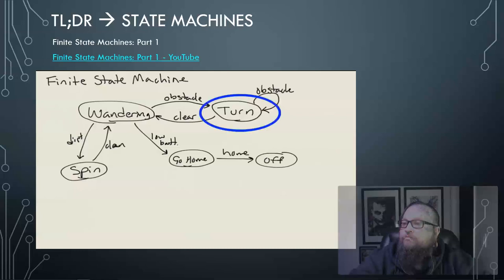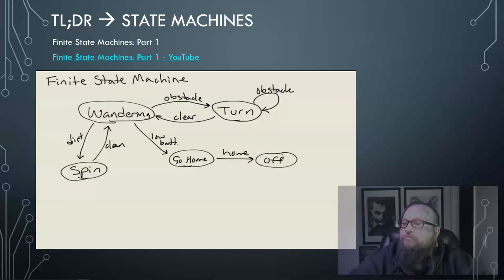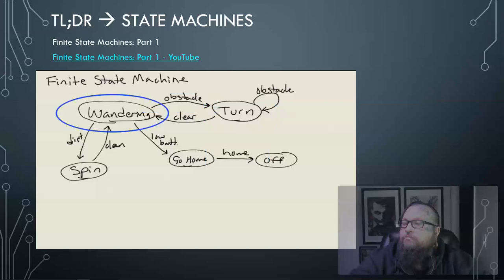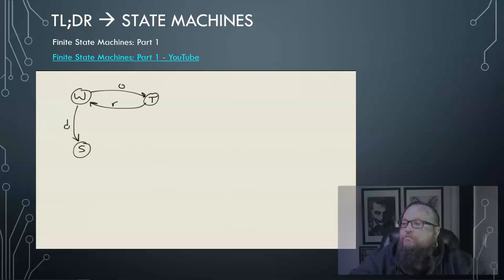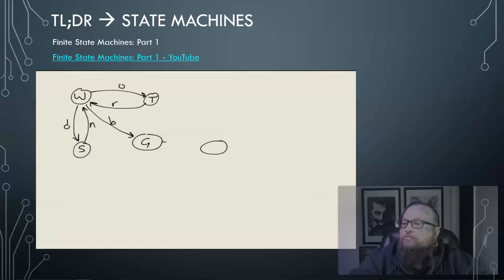In a state machine graph, a circle — sometimes labeled — is called a state. The initial or starting state is identified with an arrow pointing to it. The accepting or final state is drawn with a double circle or a thicker line. Let's use W for wandering, T for turning, S for spin, G for go home, and F for off. Transitions are labeled O for obstacle, R for clear, D for dirty, N for clean, B for low battery, and H for arriving home. The final accepting state gets a double circle and the starting state gets an arrow pointing to it.